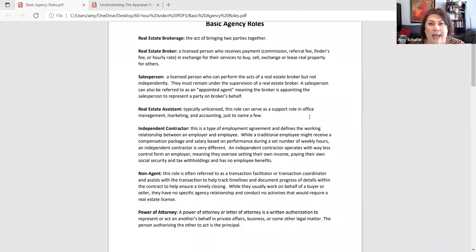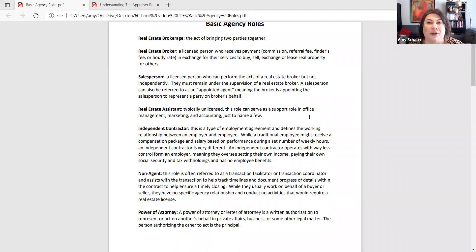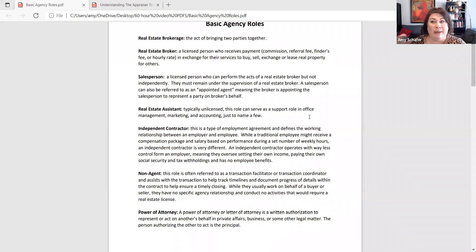I pointed this out because on the exam, there could be a scenario asking about that relationship. If you set up an LLC as an independent contractor, what does your broker now owe you? The answer is nothing. Nothing changes about the independent contractor agreement — they're going to pay you as they normally do, just to your LLC with an employment identification number instead of your social security number.